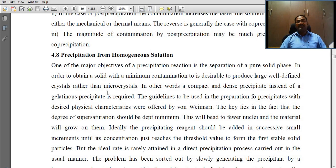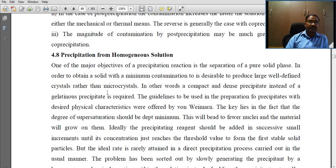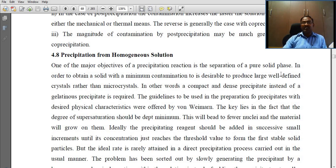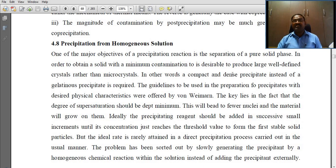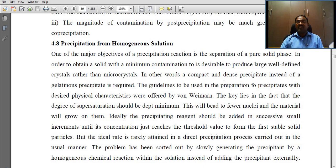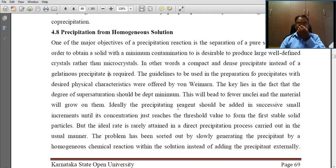What is the concept of precipitation from homogeneous solution? One of the major objectives of a precipitation reaction is the separation of a pure solid phase. In order to obtain it with minimum contamination, it is desired to produce large, well-defined crystals rather than micro crystals — a compact and dense precipitate instead of a gelatinous one. The approaches for preparing precipitates with desired physical characteristics were offered by scientists Kuhn and Wehman.